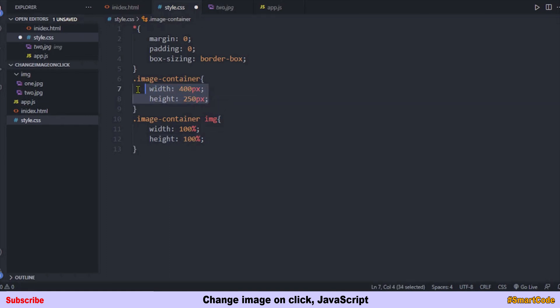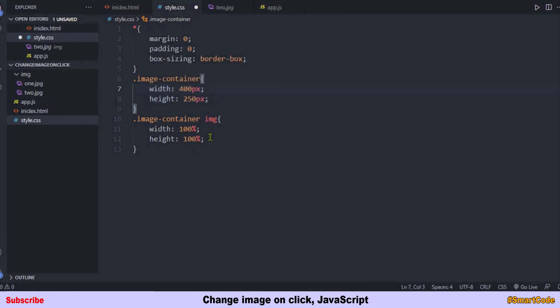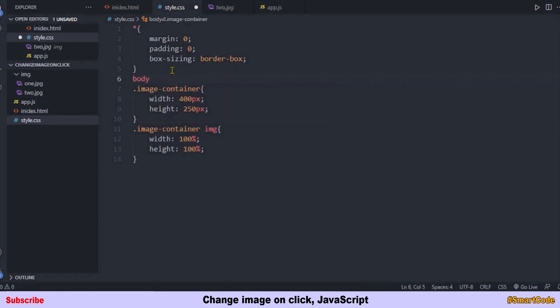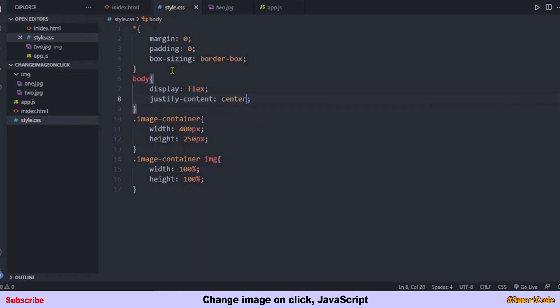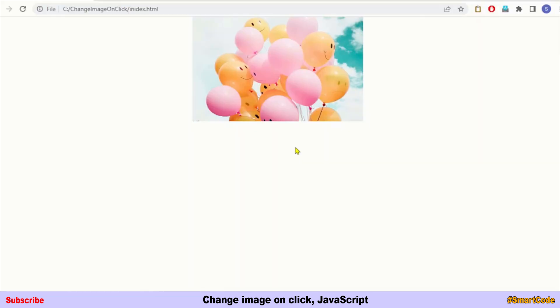That is the technique to resize your images according to the container size. I already have my images at 400 by 250 pixels so you won't see a difference, but if your images are different sizes, define width and height on the container and force images to fit. Finally we center the application using CSS flex. That's the CSS part done, and this is how it looks in the browser.